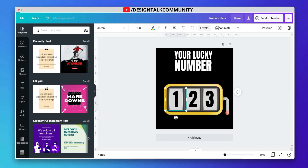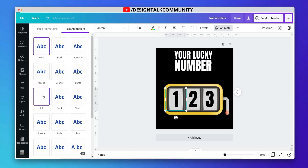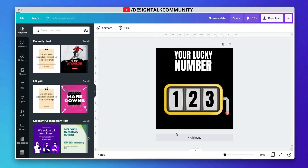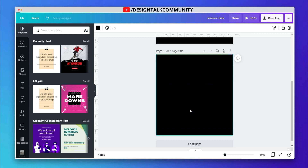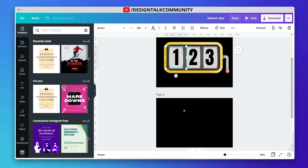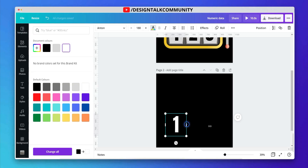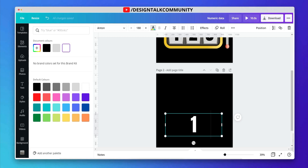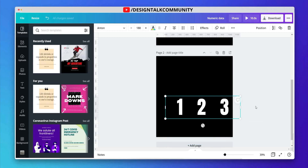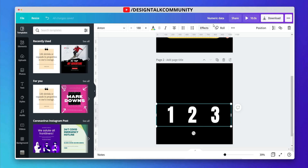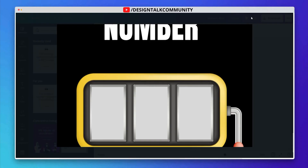Let's select the text and choose the roll animation effect. Write other numeric text and apply the same animation effect. I suggest you use this animation for numbers. Let's check out the preview of the roll text animation effect.